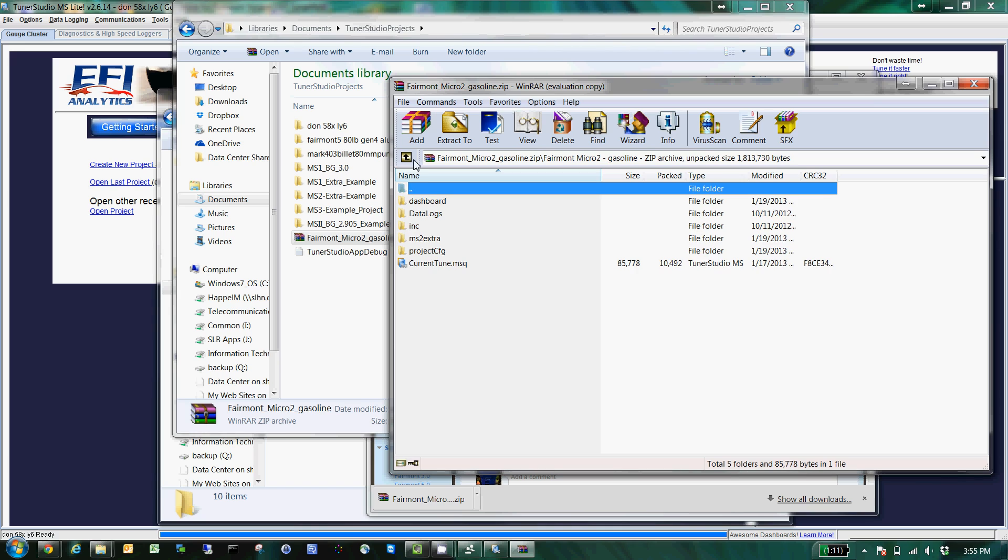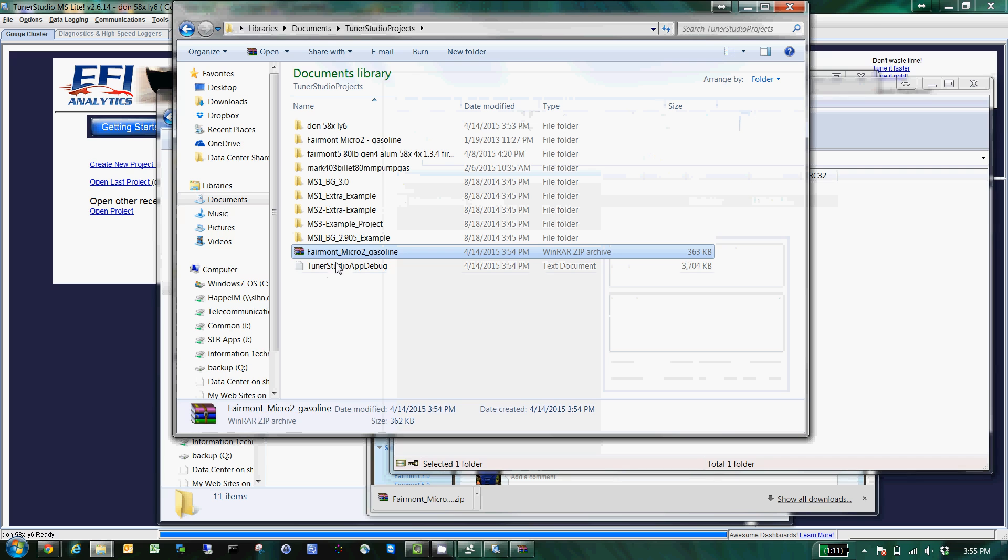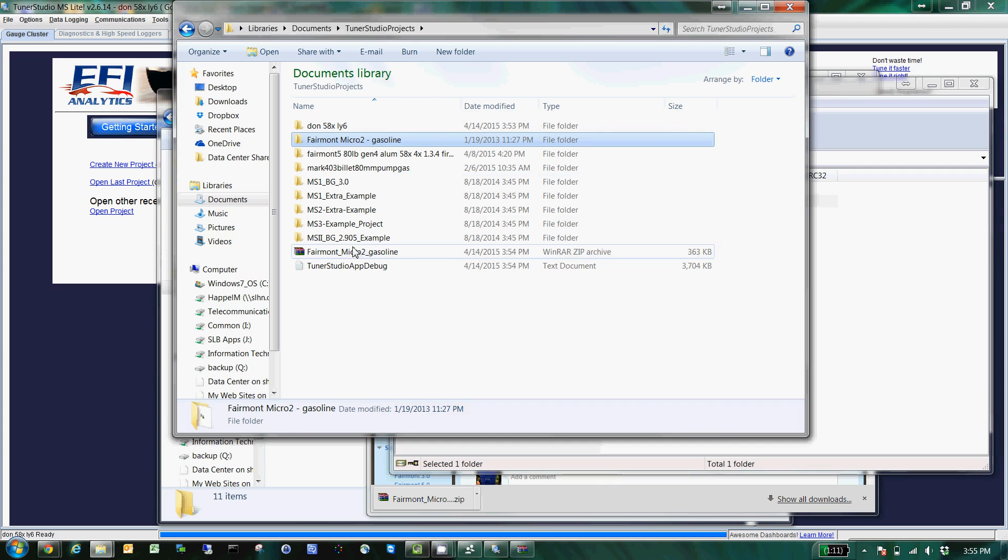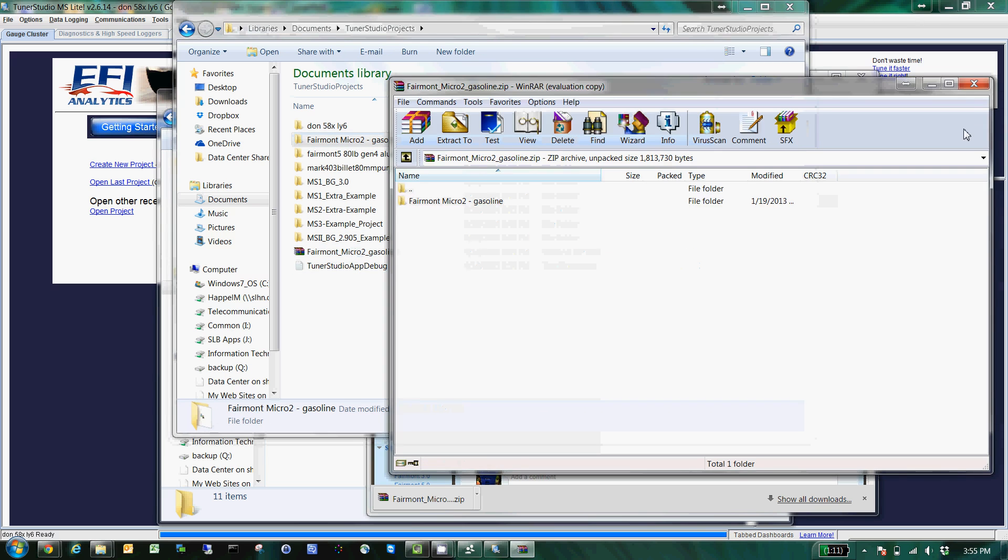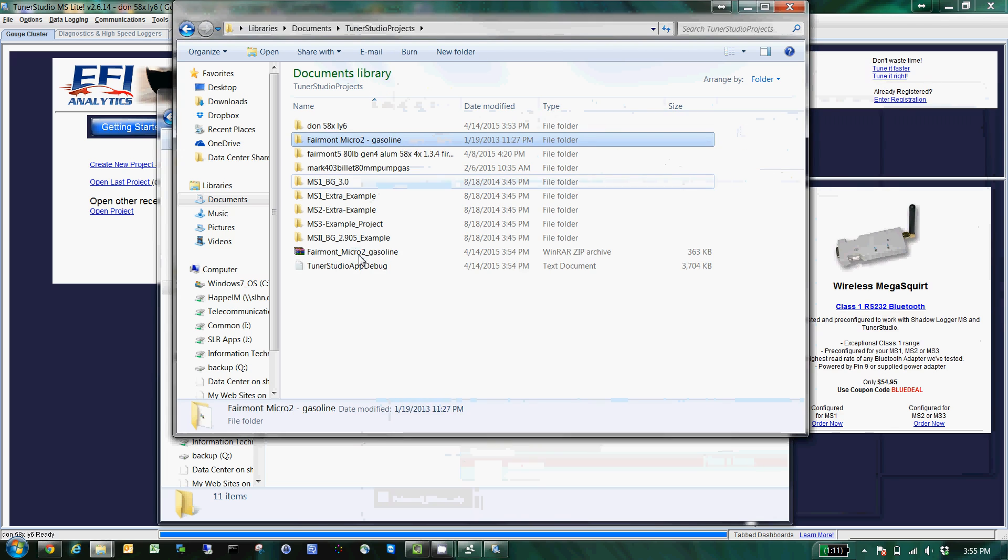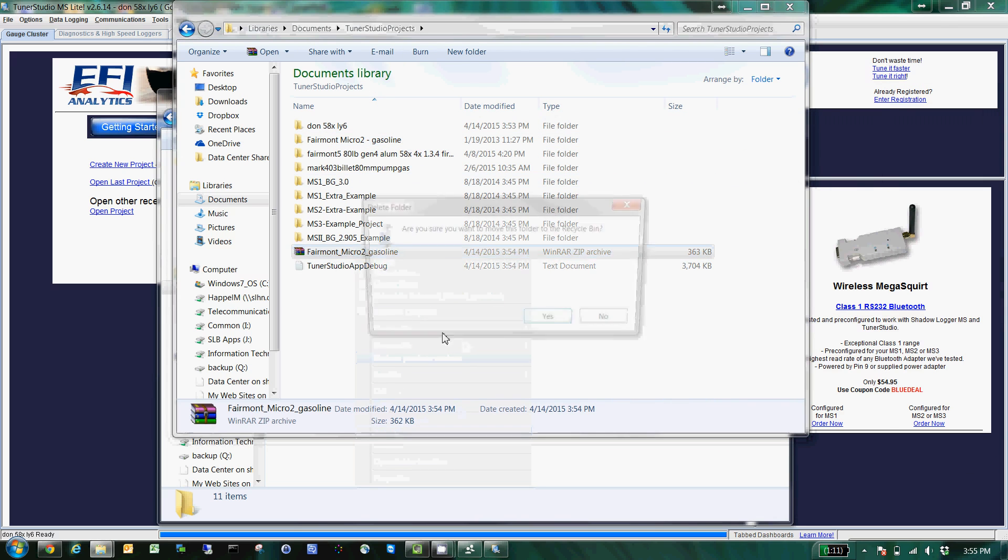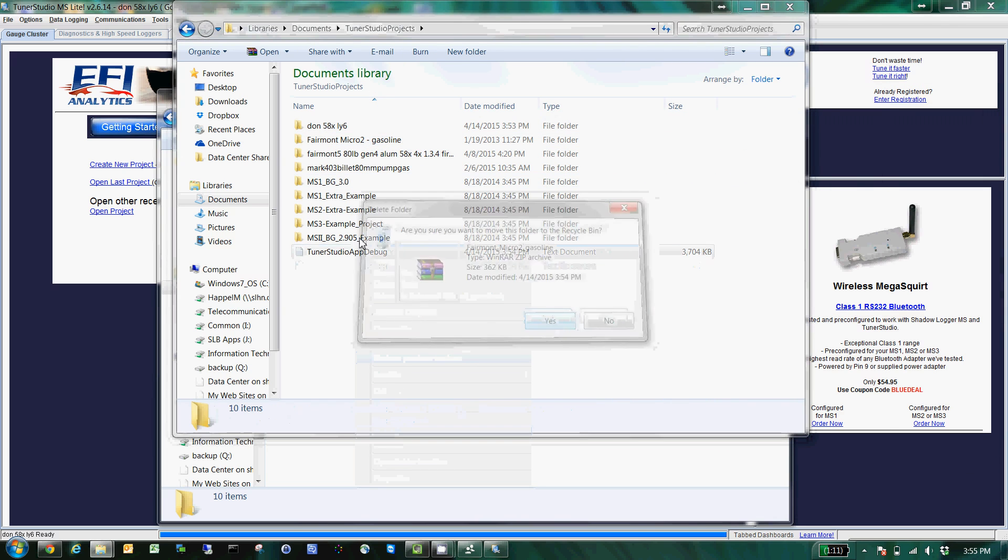Miraculously, so what you'll do is you'll drag that out and right there you got the Fairmont gasoline project. You can get rid of your browser and you can even delete the zip file or you can keep it as a backup.